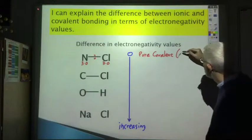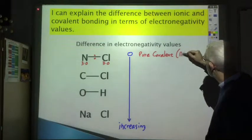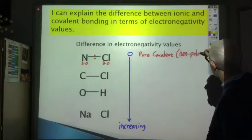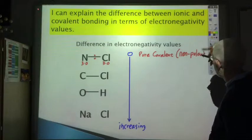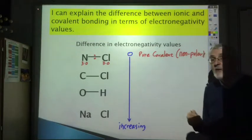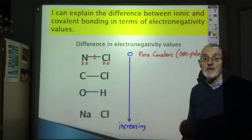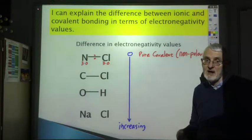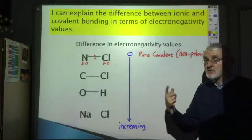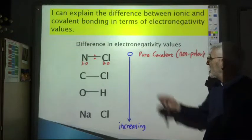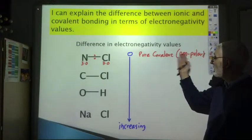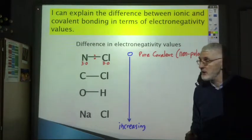A pure covalent bond means the molecule will be nonpolar. Of course, this is also what you get when it's a molecule of an element — H₂, N₂, O₂, etc. The two atoms will have the exact same electronegativity and you get a nonpolar molecule with a pure covalent bond.